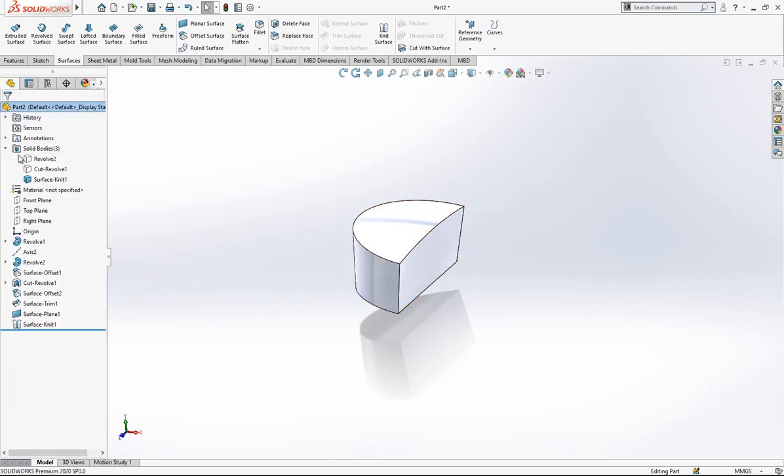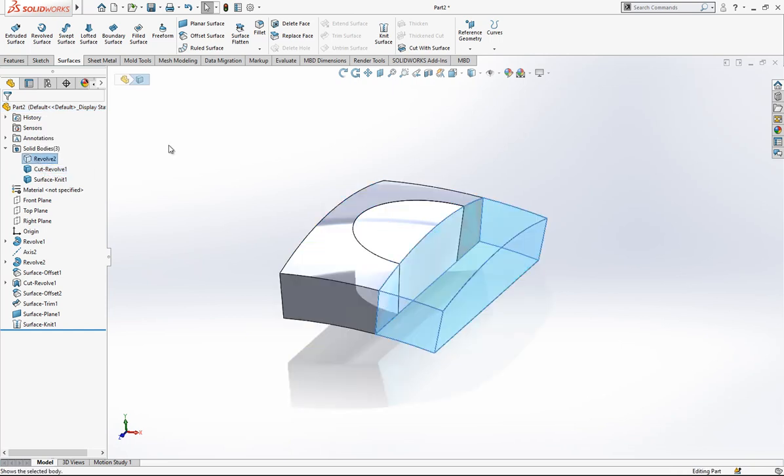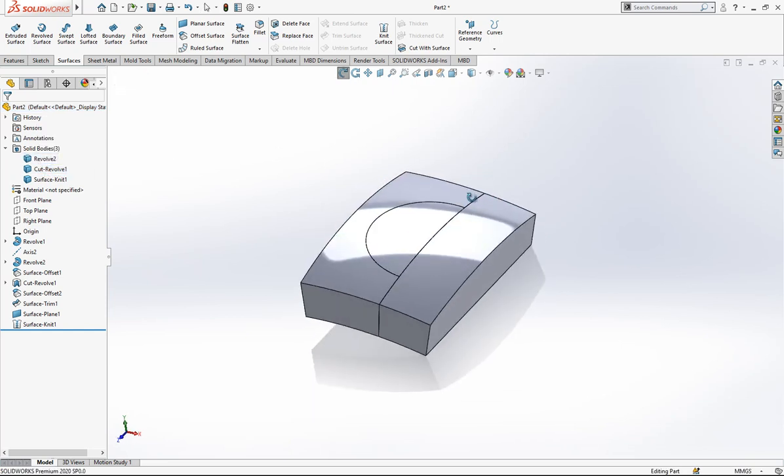Now we have three solid bodies, as you see, we have three solid bodies.